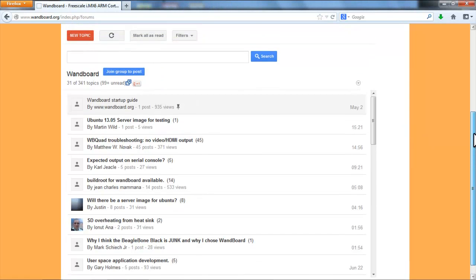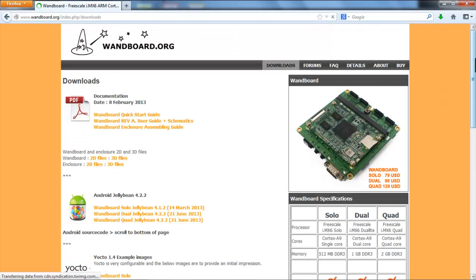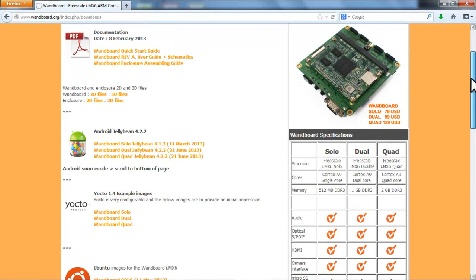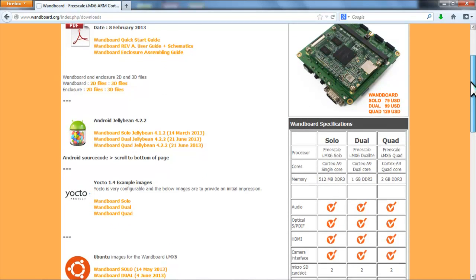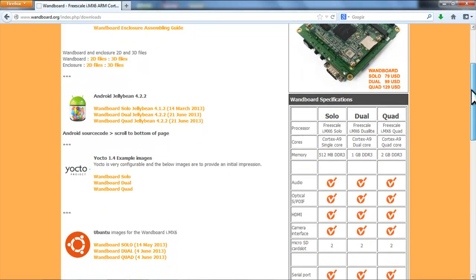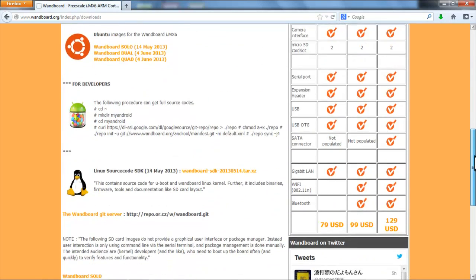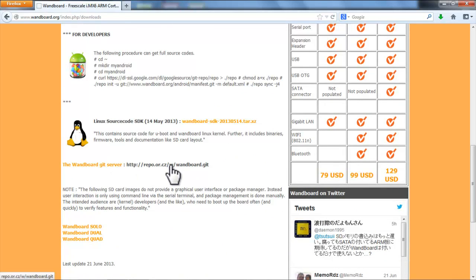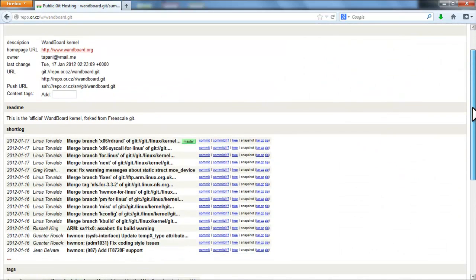The next place you're going to want to visit is the downloads page where you can find pre-compiled binaries for various Linux, Android, Yocto, Ubuntu, and there's also some source code and the WAN Board Linux kernel is available. They give you access to their Git tree as well.